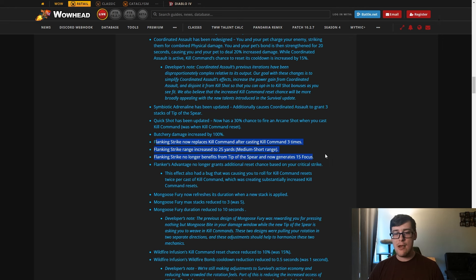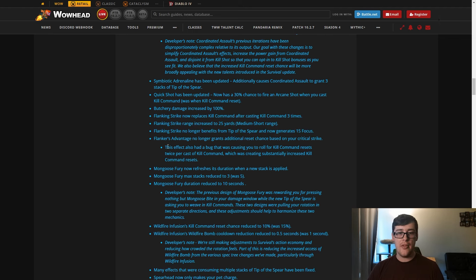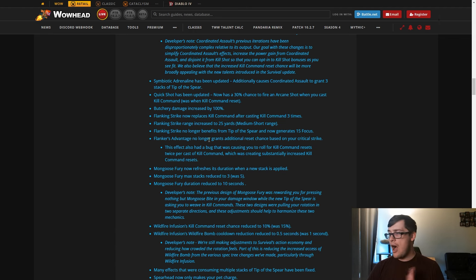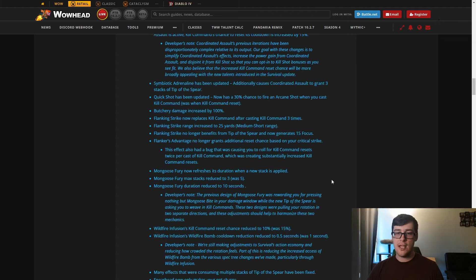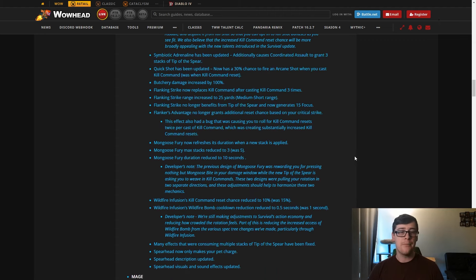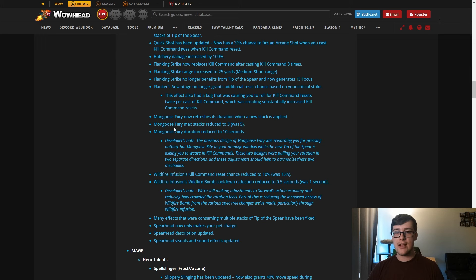There's a lot of talents that work with Kill Command usage, that work with Kill Command resets, that work with Kill Command applying bleeds. This doesn't work with them. I think they either really should revert this or make it so that it works with all those talents. But I get why they're doing it, so we'll see how that goes. Flanker's Advantage no longer grants additional reset chance based on your crit strike. This effect also had a bug that was causing the roll for Kill Command to reset twice per cast, which was creating more Kill Command resets. That's fine, we have enough resets I think in the tree with CA being changed and a few other things.